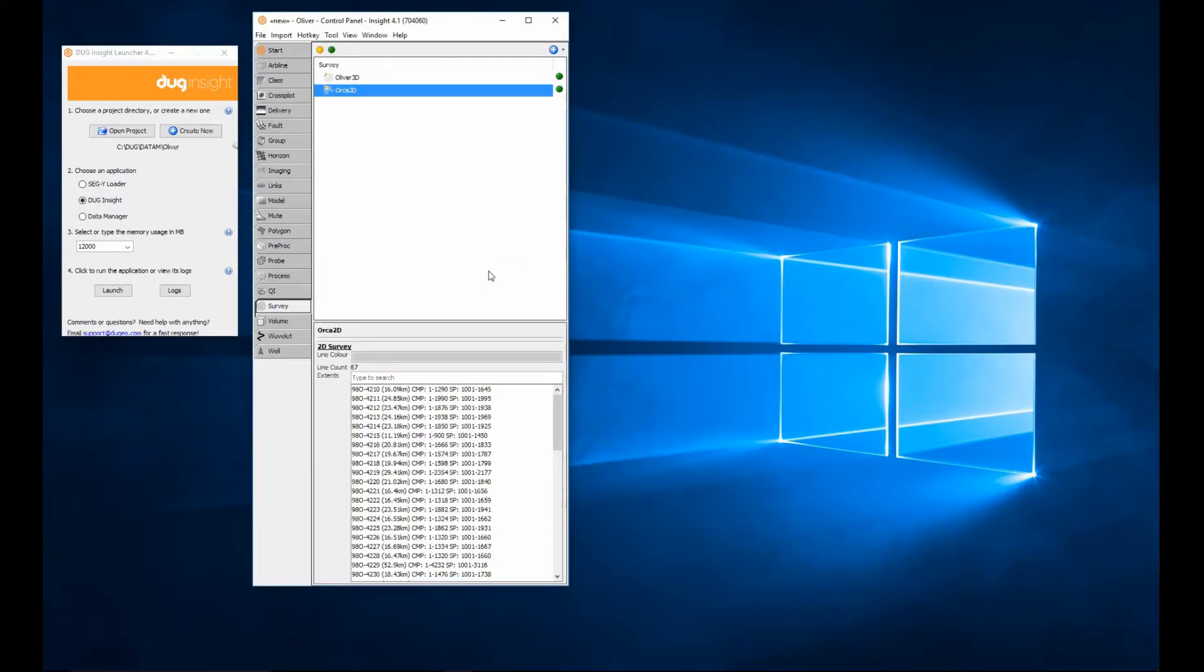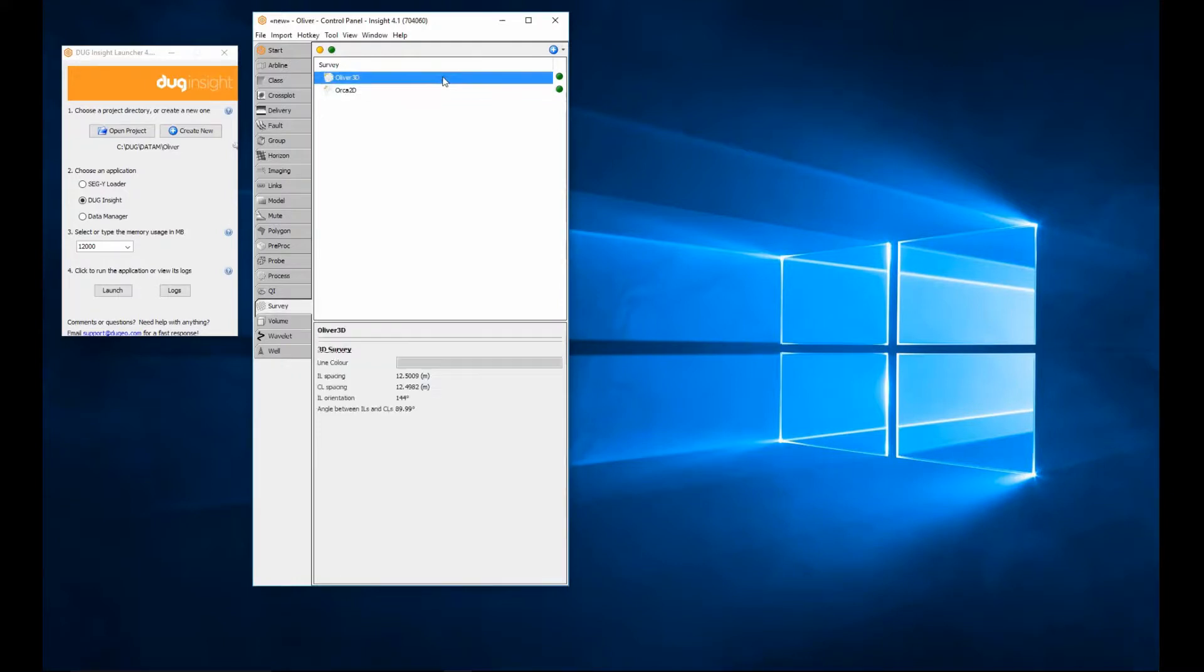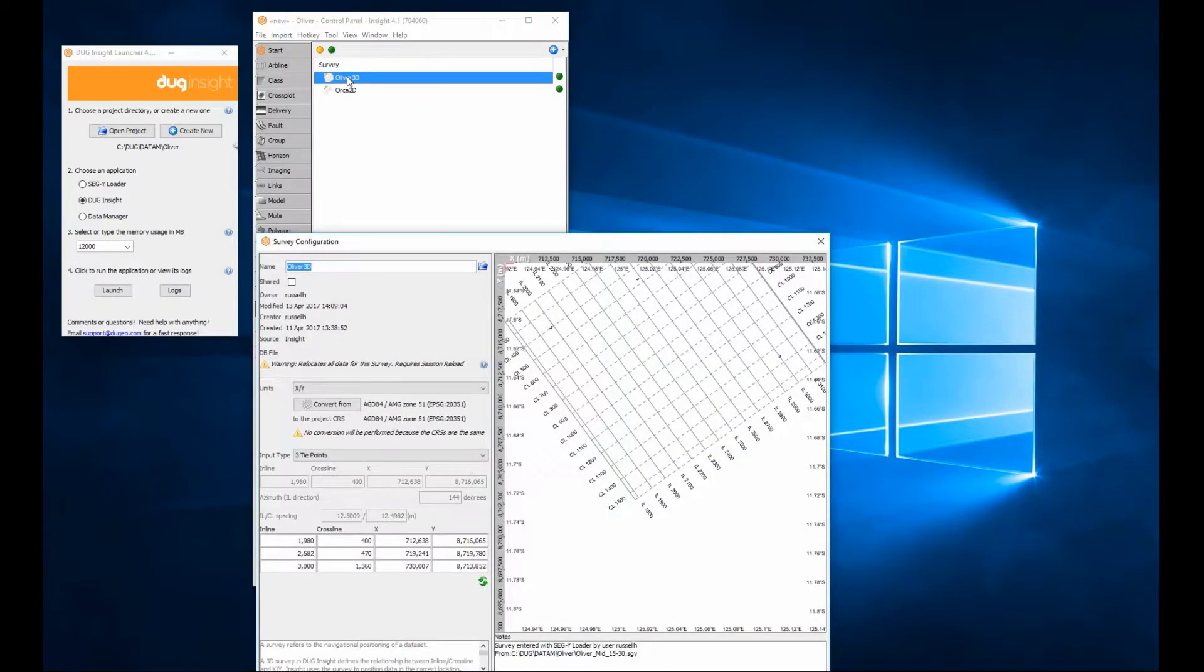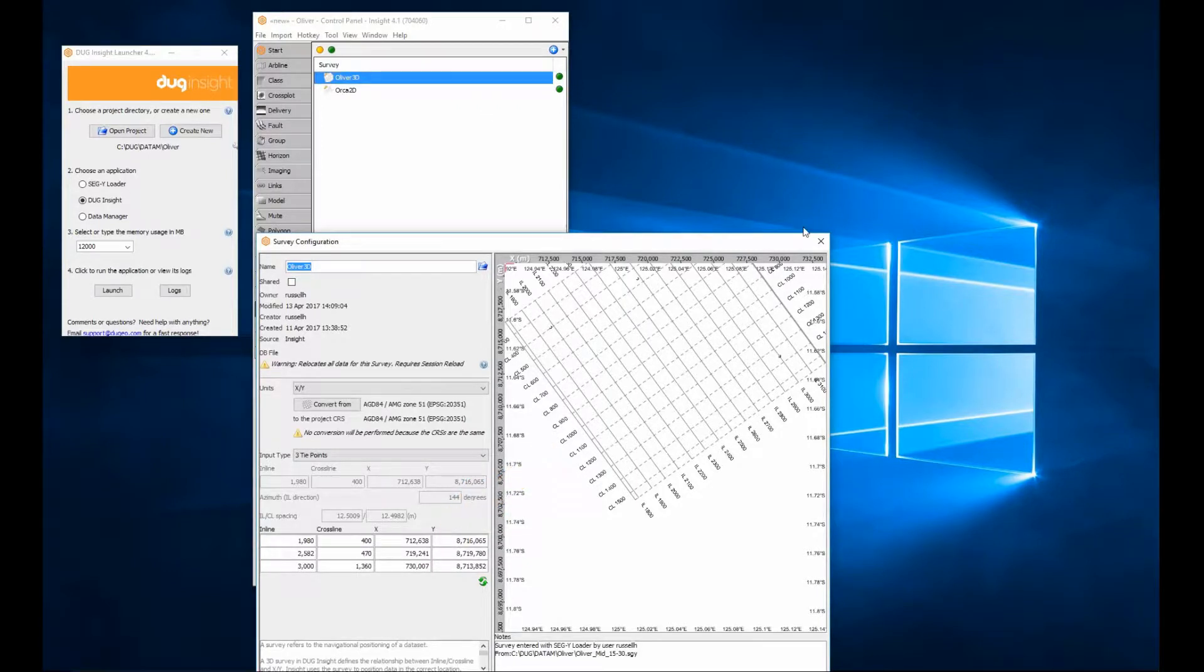When I select a survey in the tab, the details panel is displayed showing information about the item, such as spacing. Double-clicking the survey will open the configure window and allow editing of the survey geometry, if required.